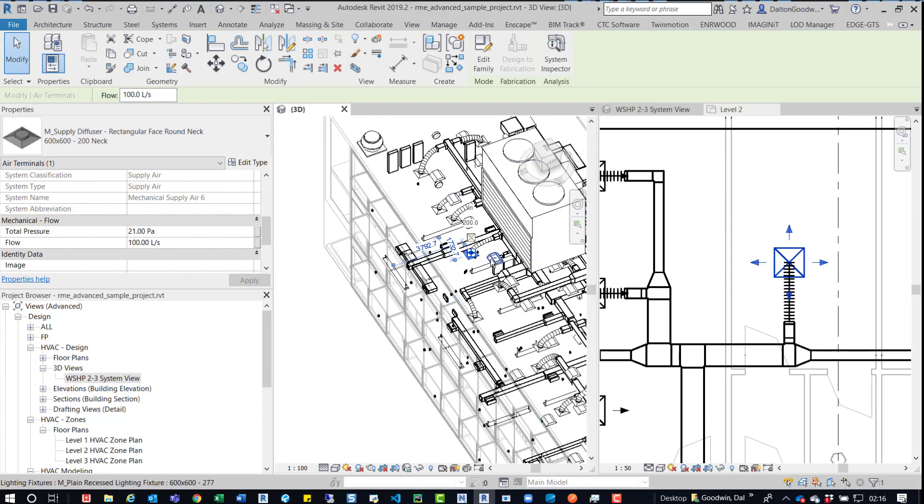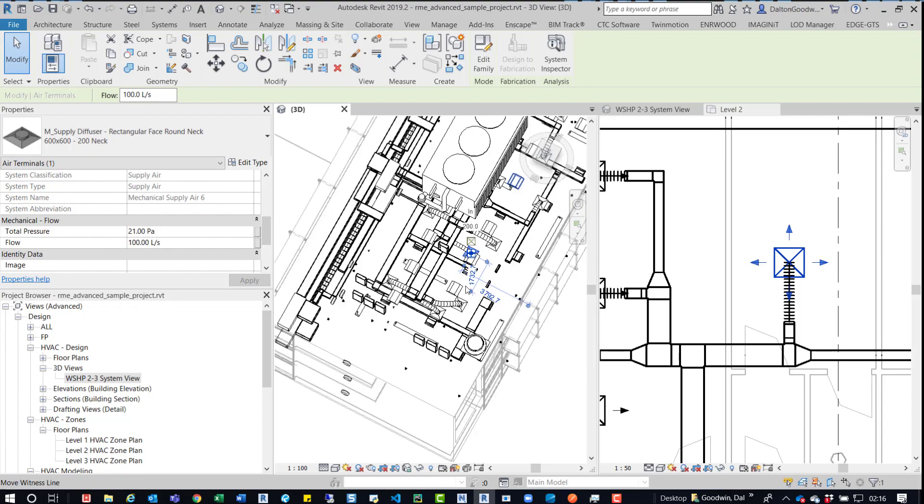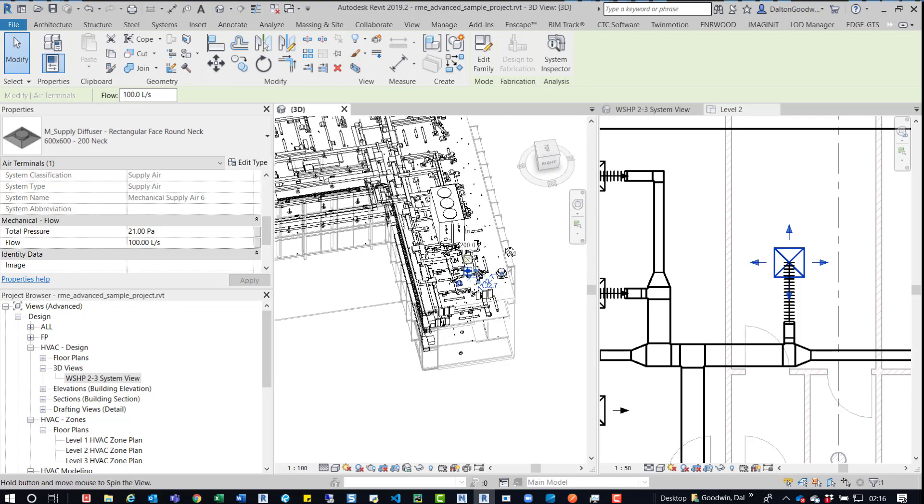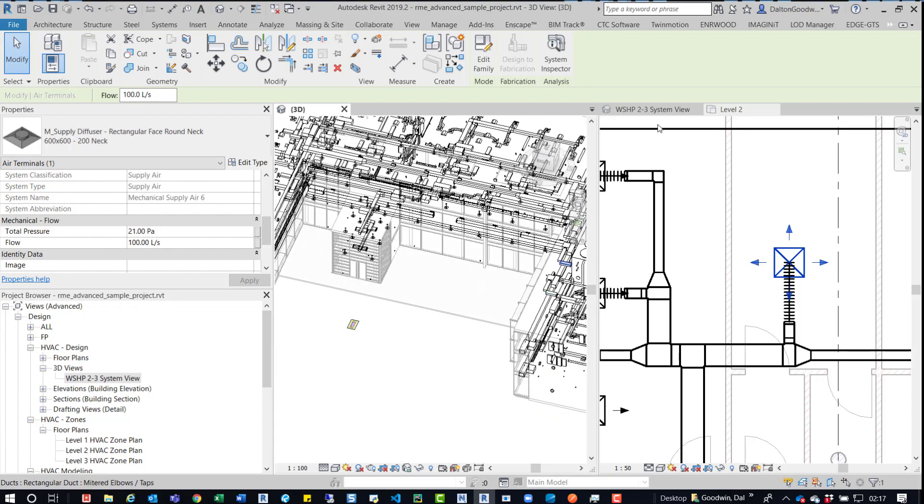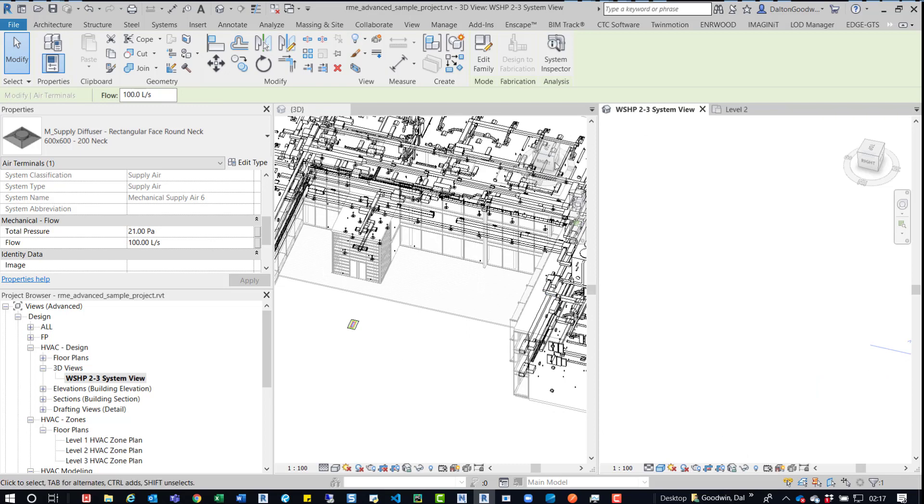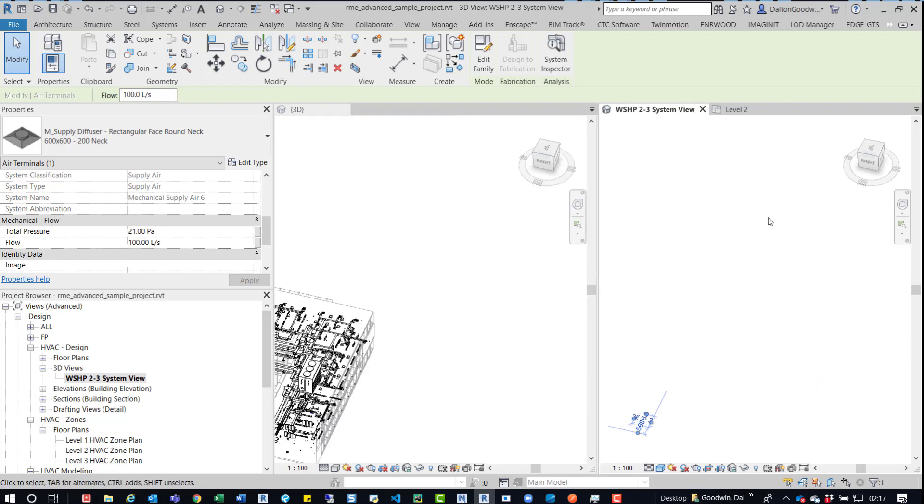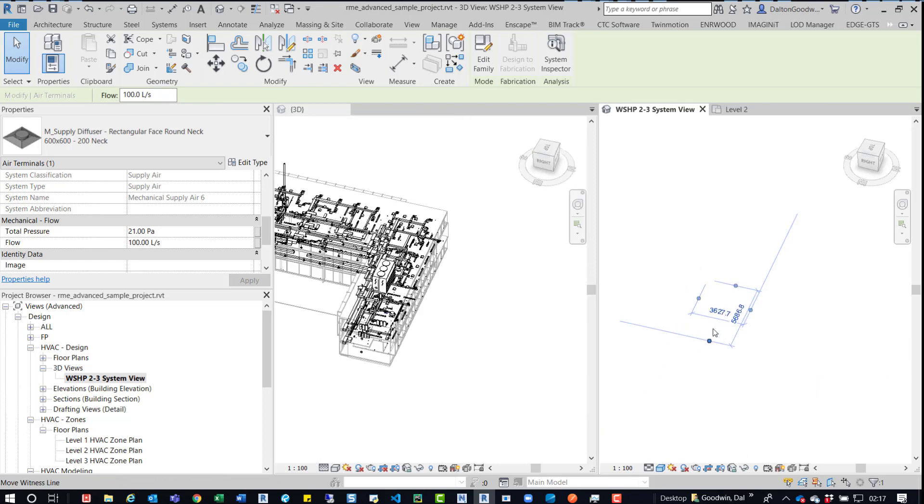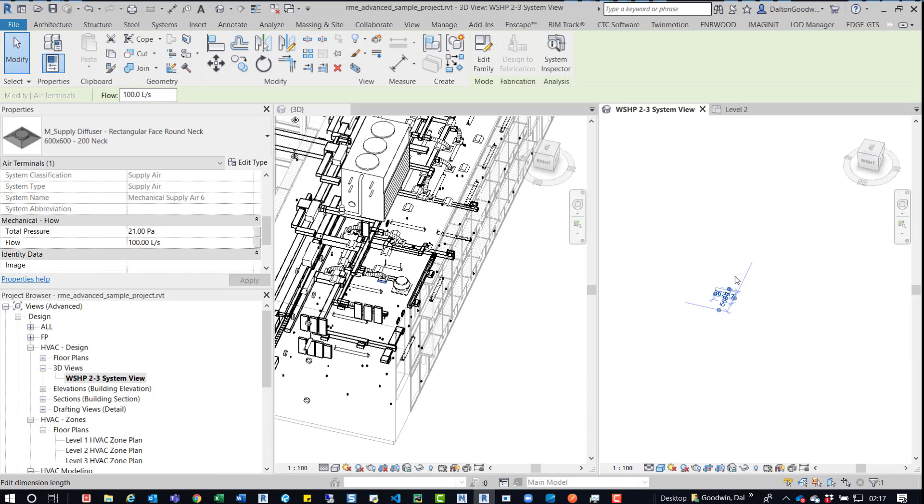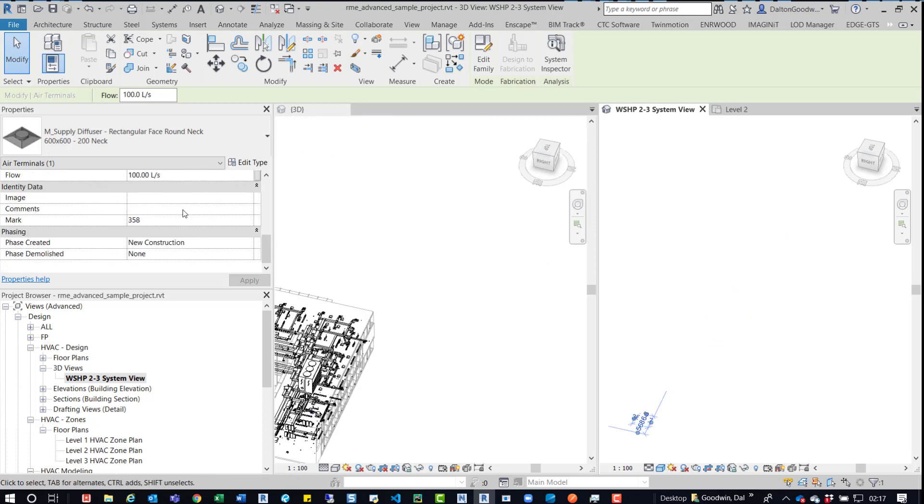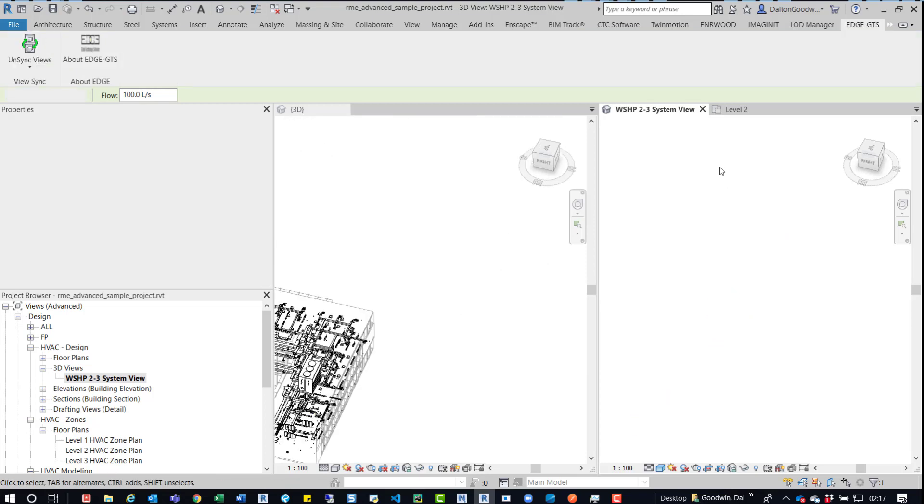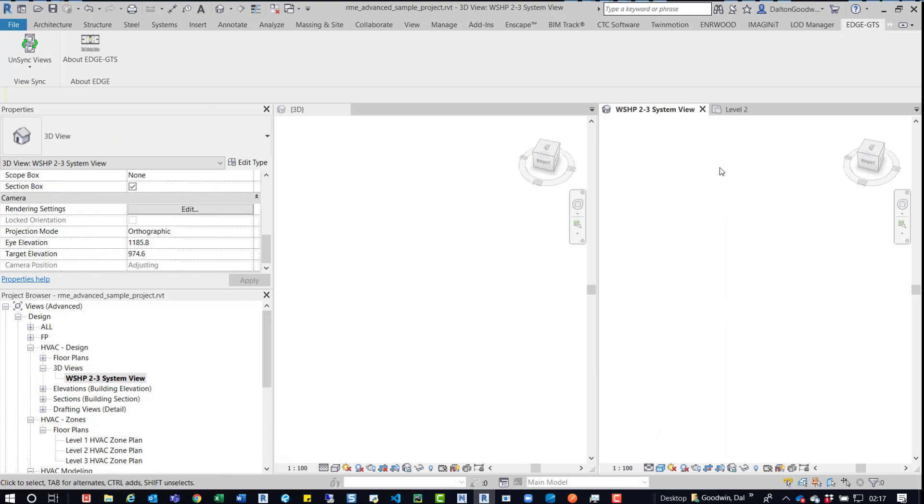So that's 3D for you. Now what I can do is jump over to another 3D view and then these two can be synced up to one another. Now I'm going to real quick uncheck everything there and then I'm going to turn the section box off.